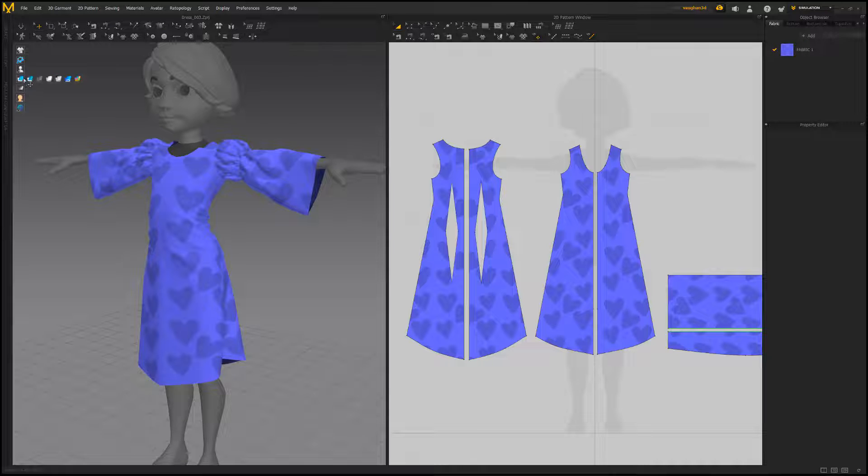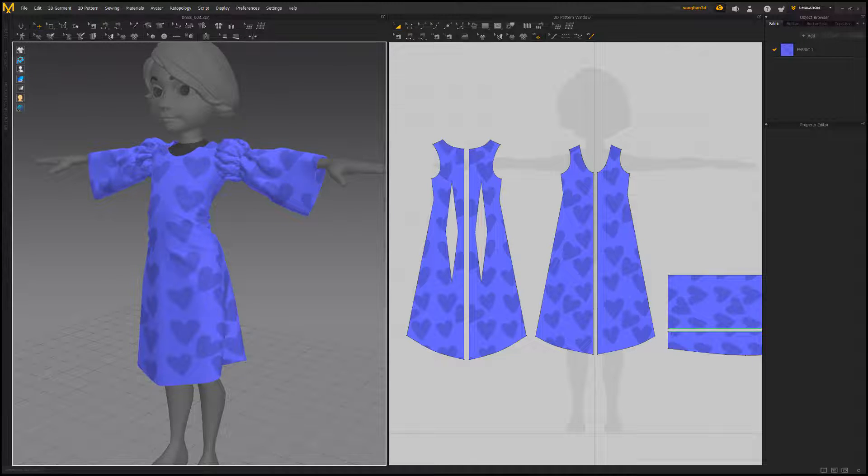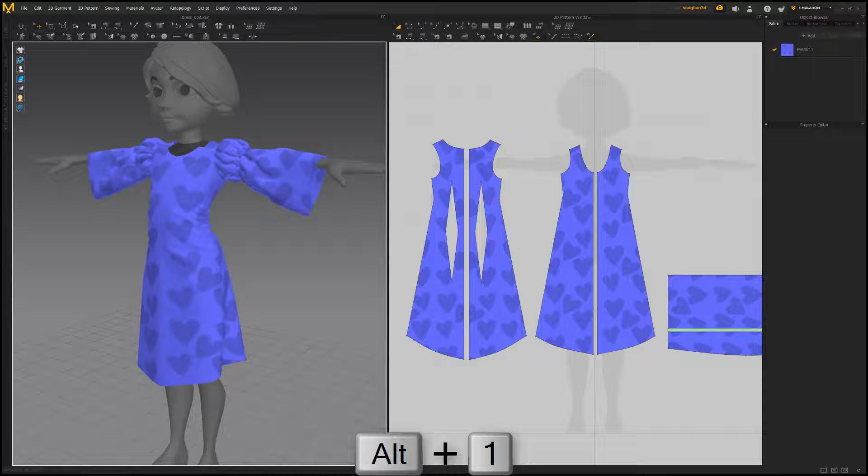Switching to the thick textured surface will display the fabrics with thickness. Use the keyboard shortcut Alt 1 to quickly switch to this rendering style.